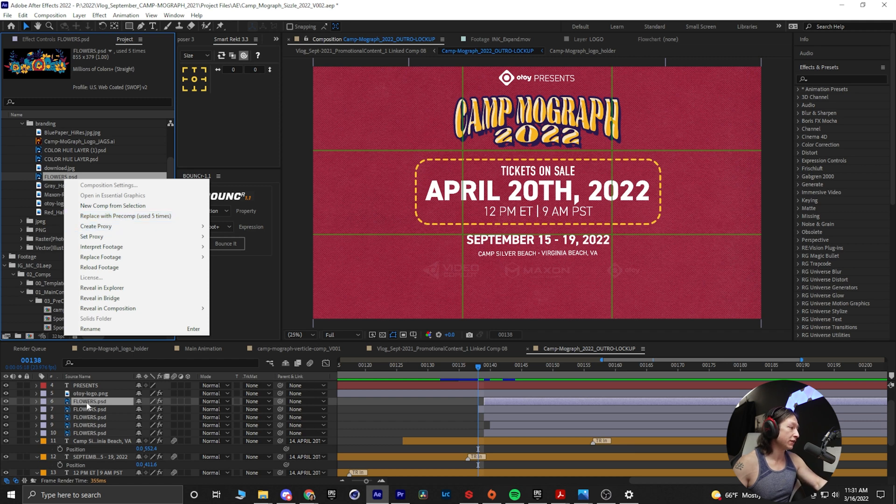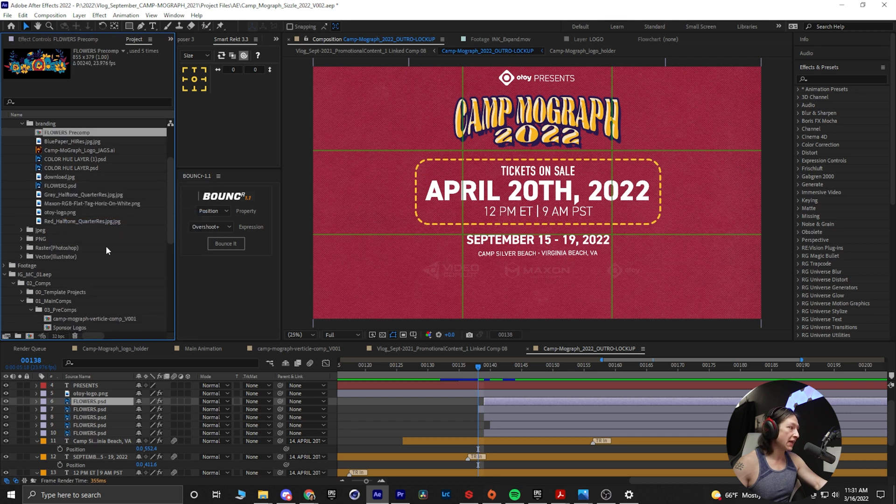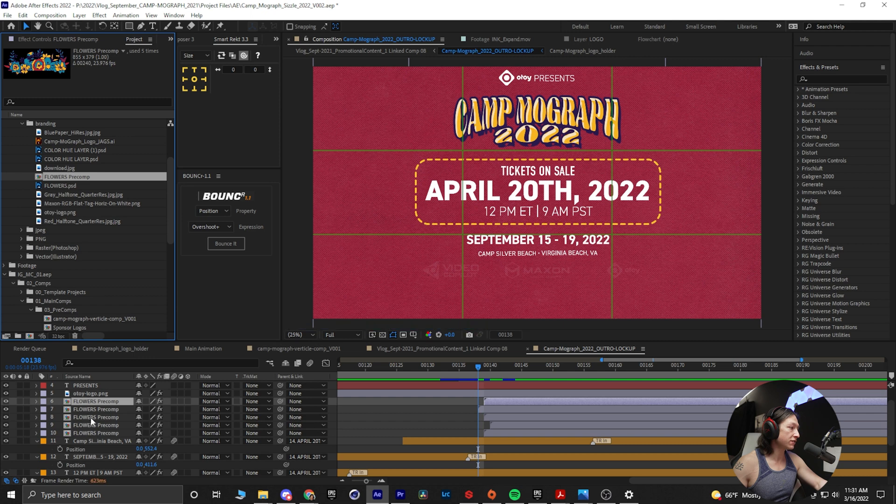And we can see in my timeline here, one, two, three, four, five. And then if I select this, replace with pre-comp, it will replace all of these layers with a pre-comp.